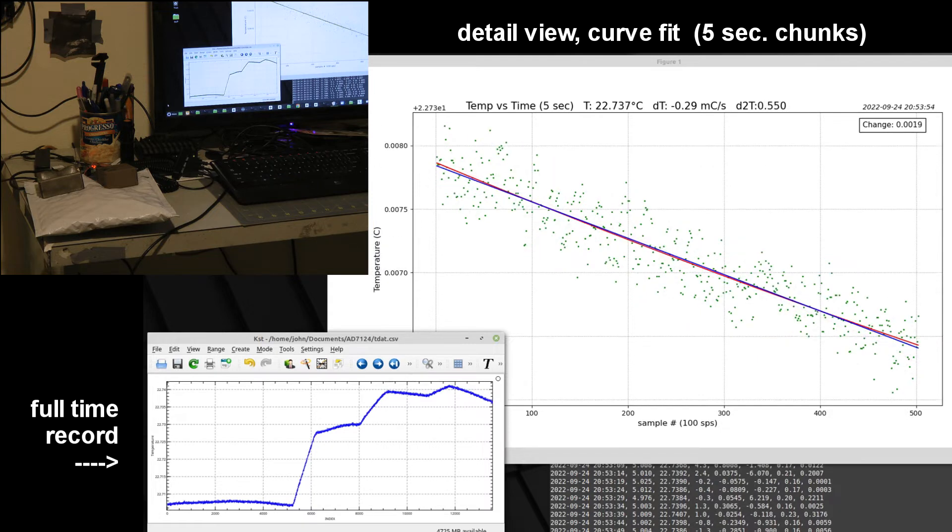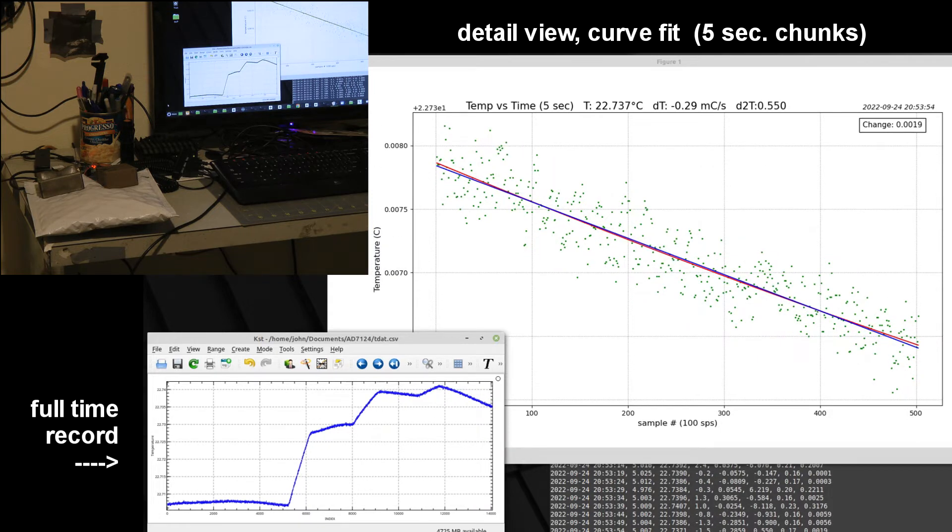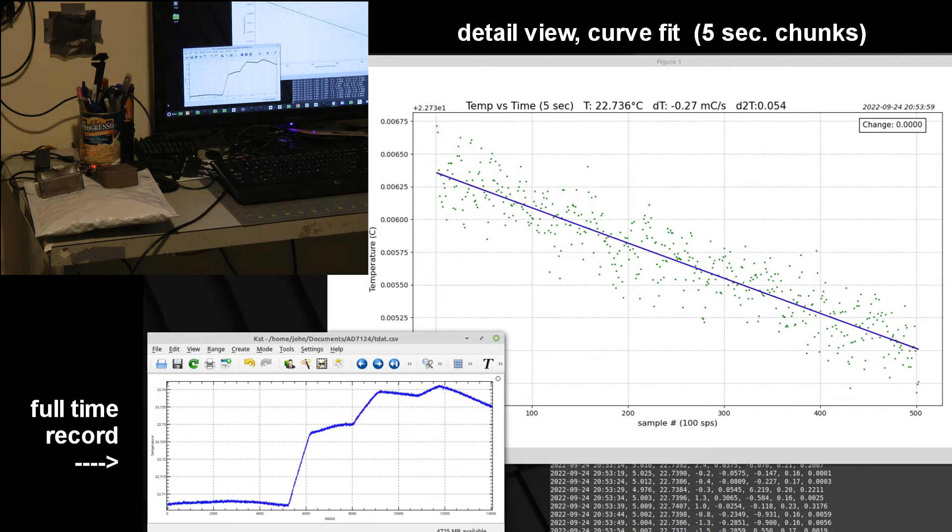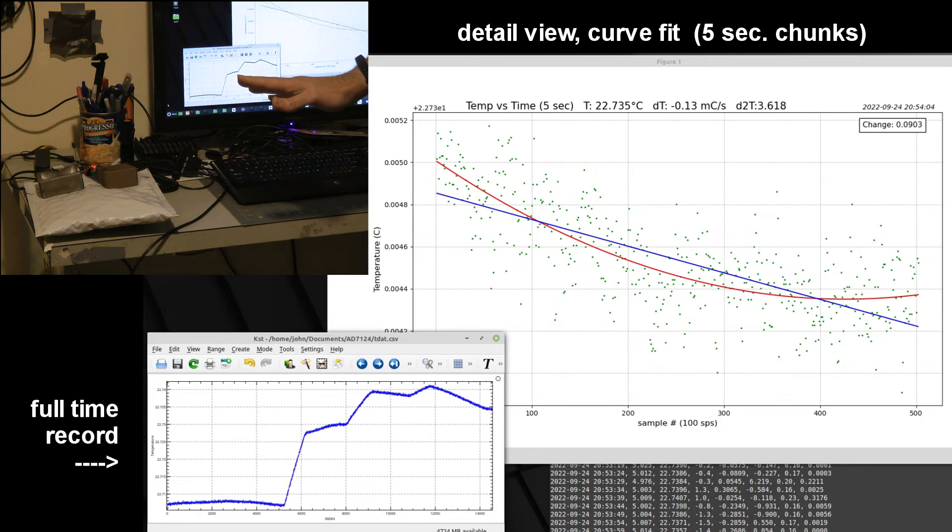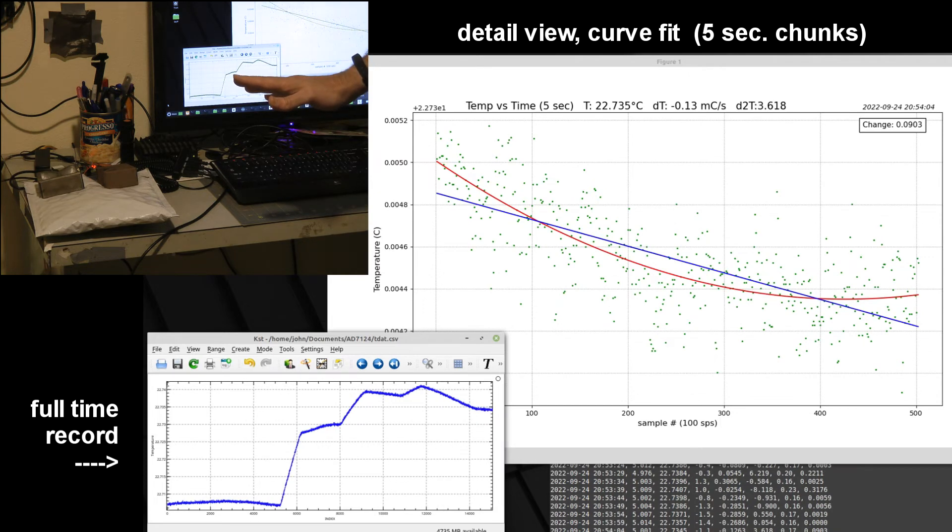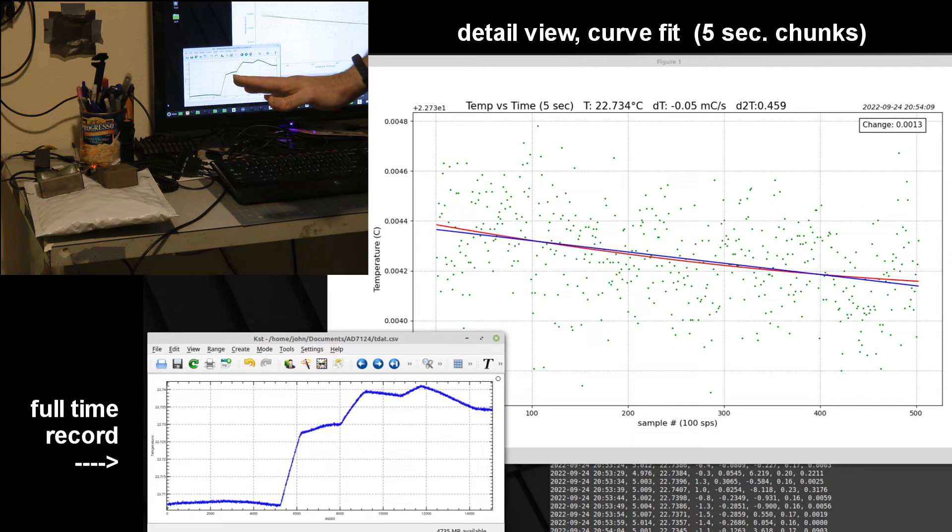Even if I put my hand maybe about a foot away and off to the side from that bag, you'll see that the temperature does make a detectable change if I plot it against time there as you see on the plot.